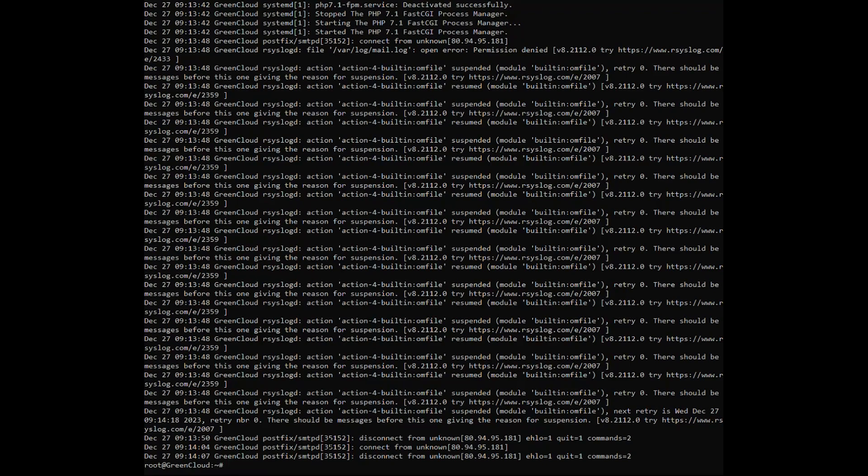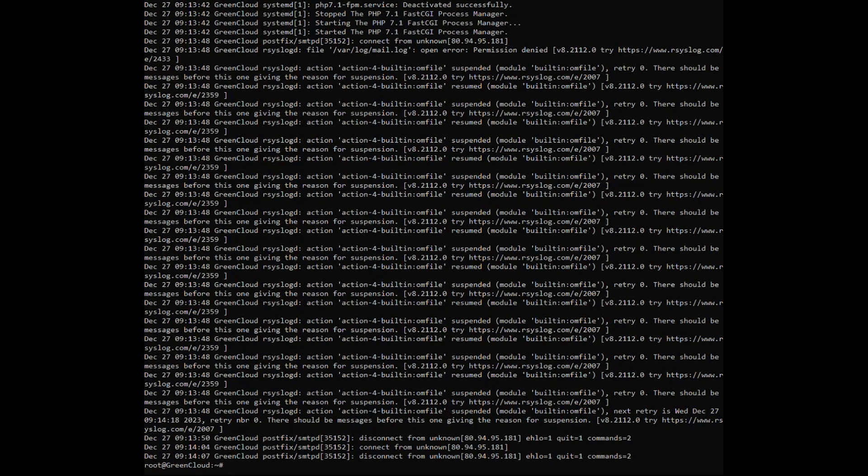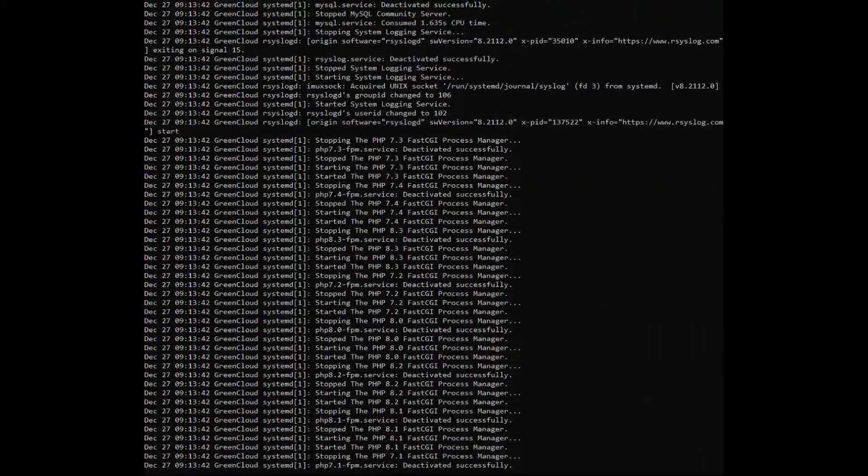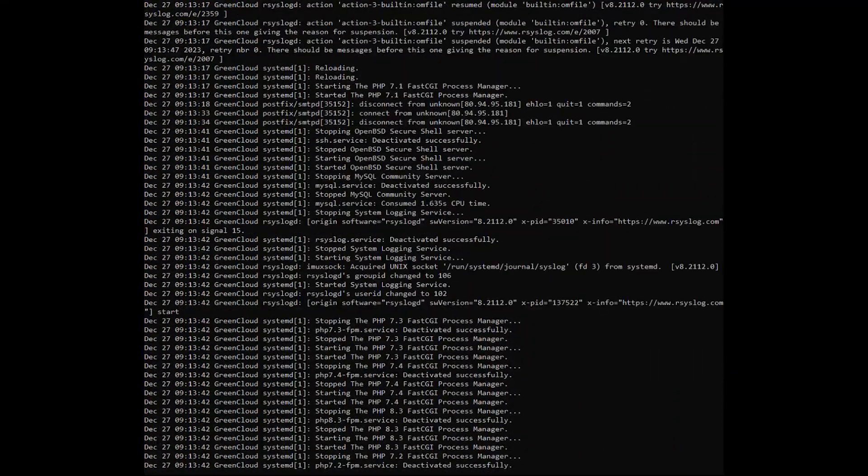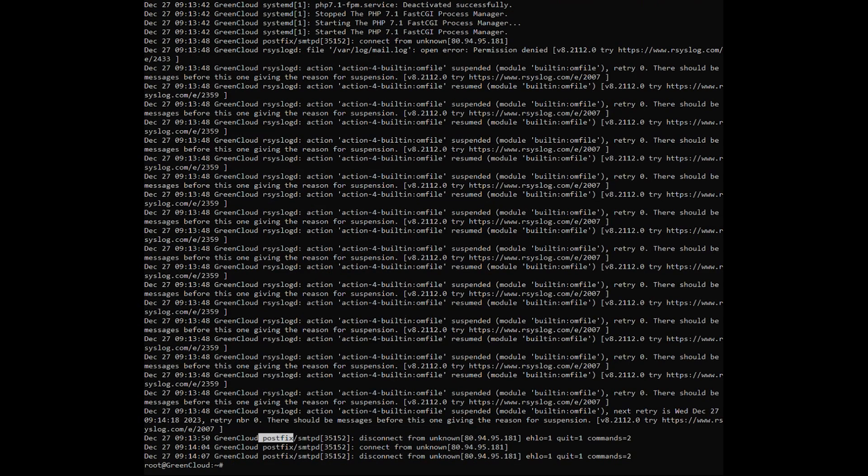In this case, we found the problem that occurred during the installation of the postfix service. This results in package installation being corrupted and failing.